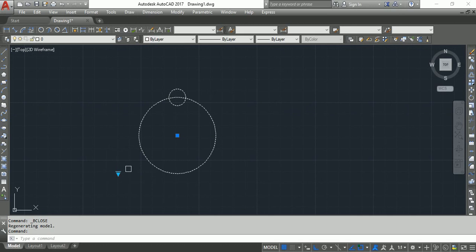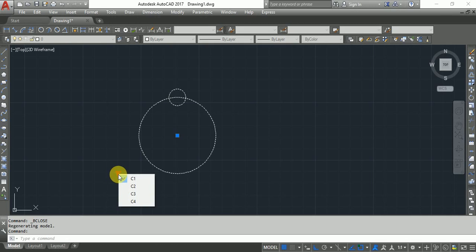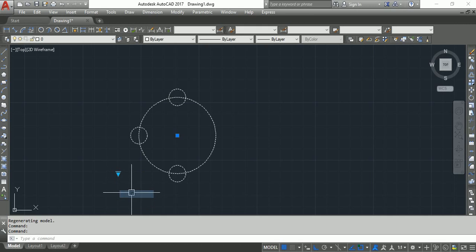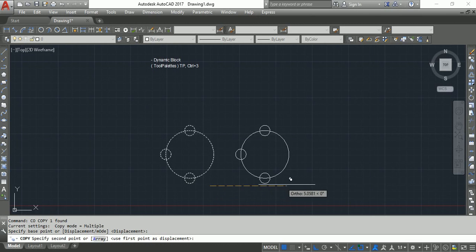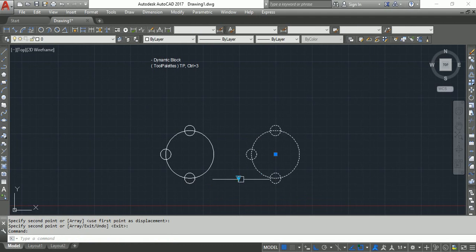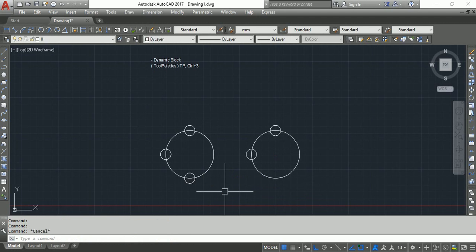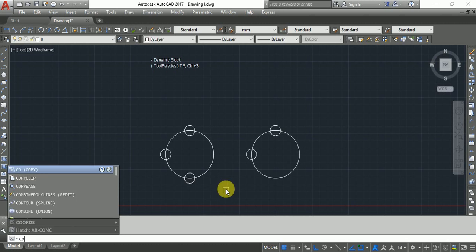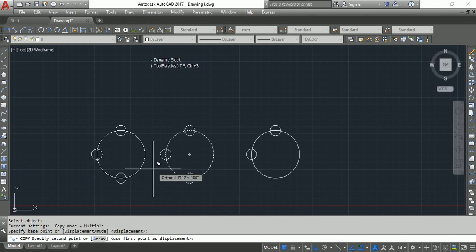So if you want to see the visibility mode, you can see the state. This is the 3D check. So if you want to see the state, you can see the state. The state is C1, C2, C3, C4. If you want to see the state, you can see the state. Then you can see the state. Now you can see the state — here we have C4. Now you can see the state.